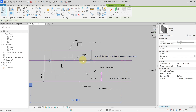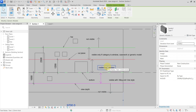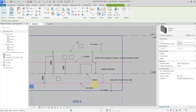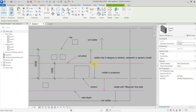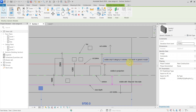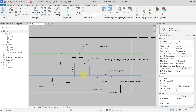To summarize the rules: everything outside the view range is not visible; elements intersected by the cut plane use the cut line weight; elements below the cut plane and above the bottom use projection line weight; elements below the bottom and above the view depth use the beyond line style; elements above the cut plane and below the top are not visible unless they are in the window, casework, or generic model category.